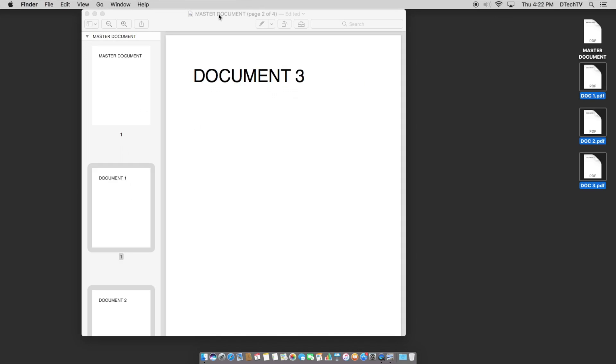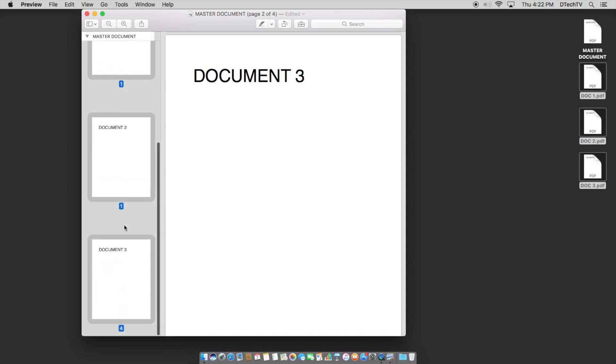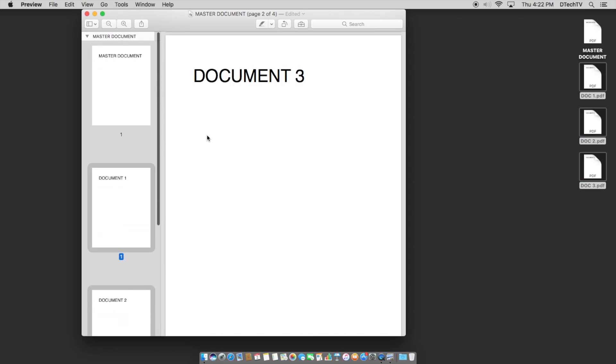Now, you'll notice, you can see right now in the document, it says master document and it says pages, page two of four. So we've just combined all of these into a single document.